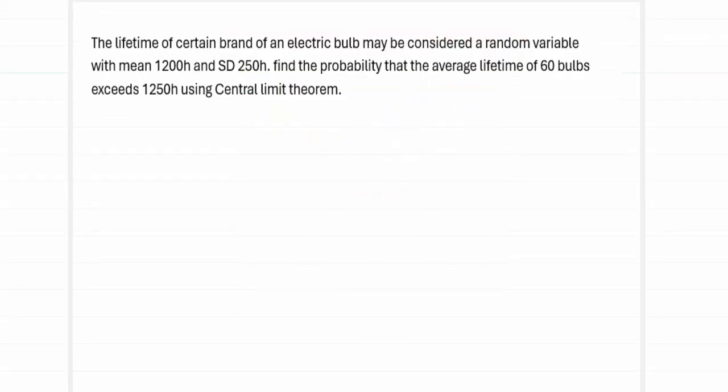The first problem we are going to consider is: the lifetime of a certain brand of electric bulb may be considered a random variable with mean 1200 hours and standard deviation of 250 hours. Find the probability that the average lifetime of 60 bulbs exceeds 1250 hours using the central limit theorem.